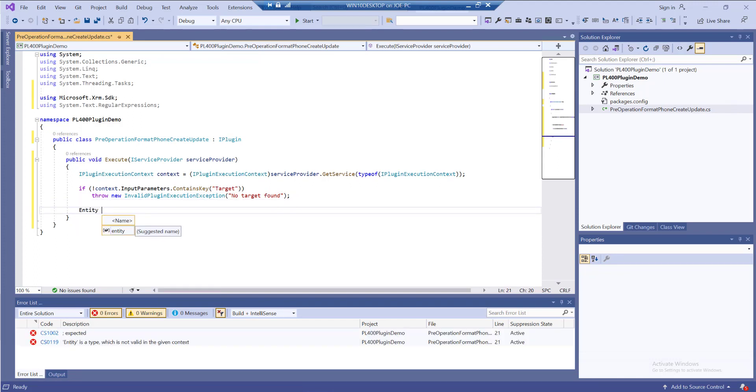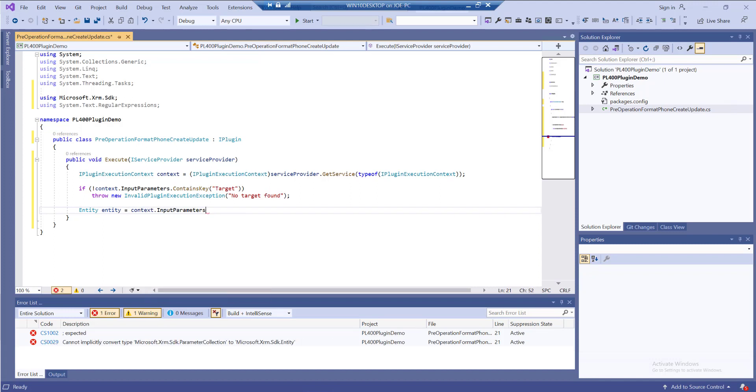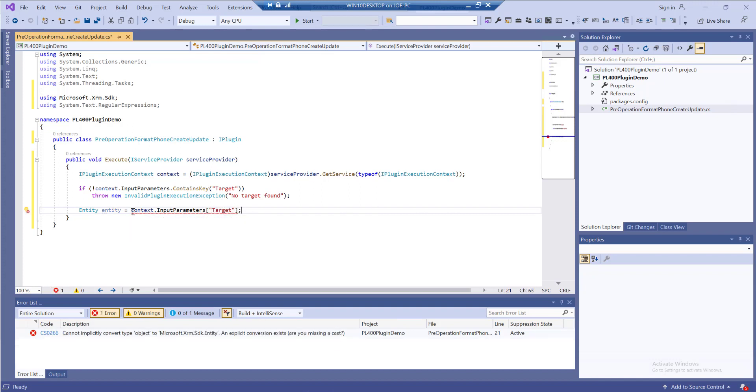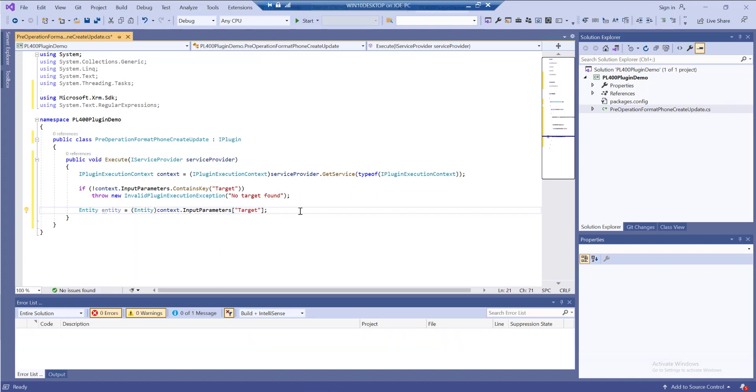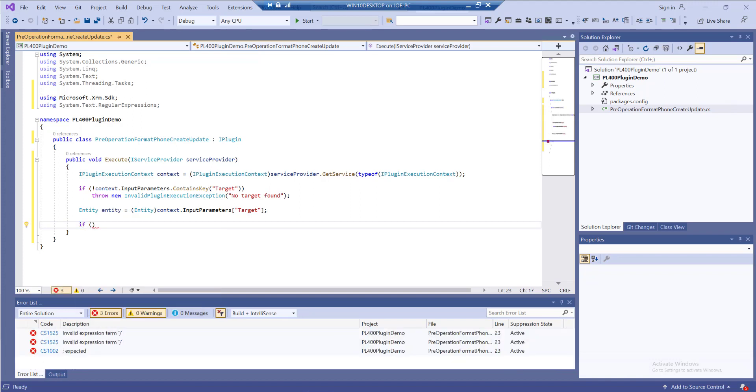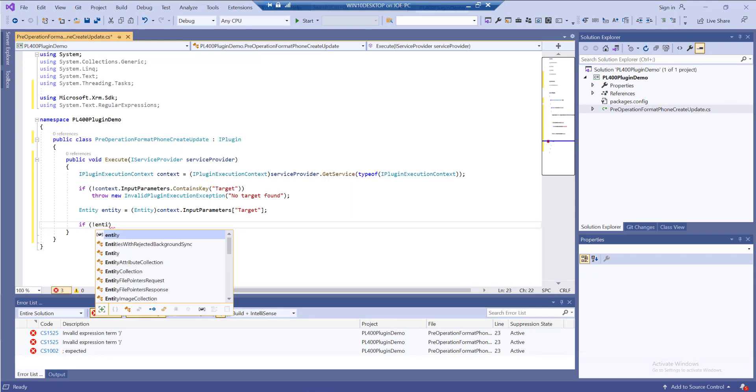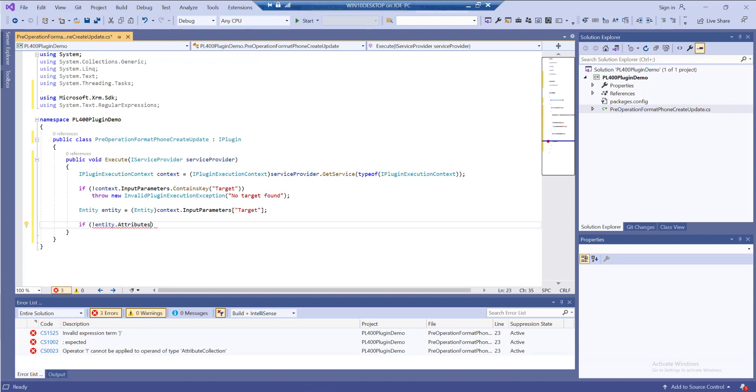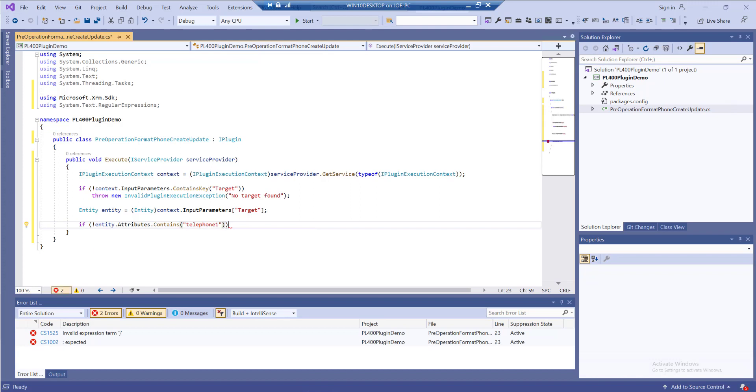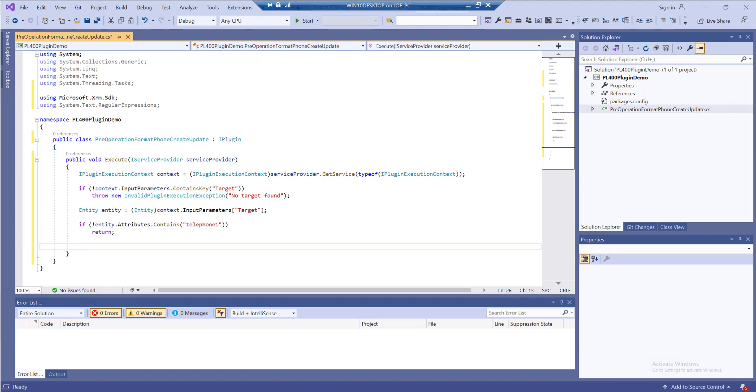Next, I want to actually get a reference to the target entity we're working with. I'll do context.inputparameters, select the target in there, and cast it as an entity. We want to check to see that we've got an attribute to work with. In this case, we're doing some manipulation with the telephone1 field on our contact table. I'll add another if statement where if we don't have an attribute or column that matches telephone1, we'll stop execution. There's no point proceeding if we don't have the information we need.